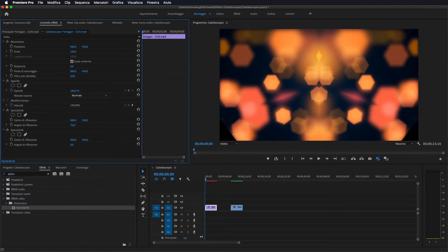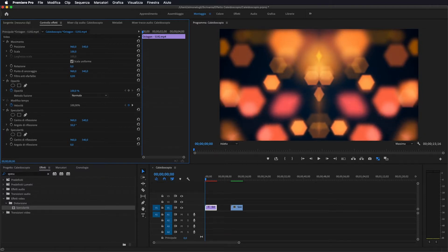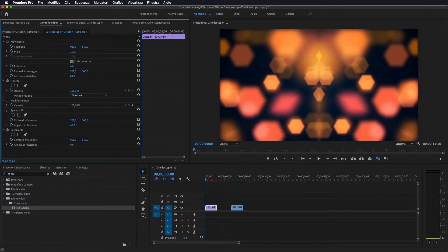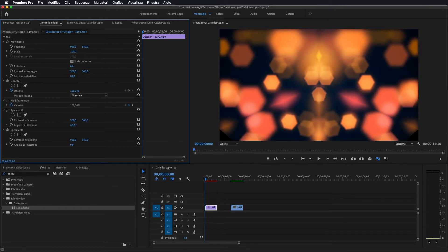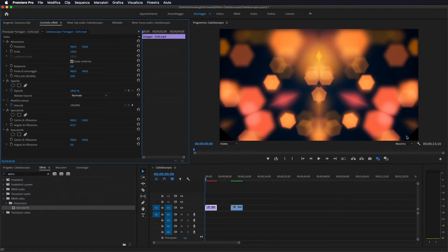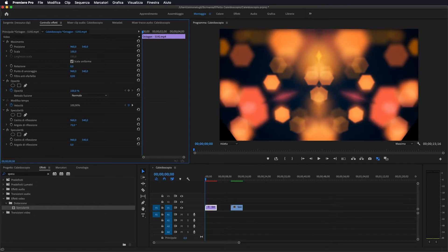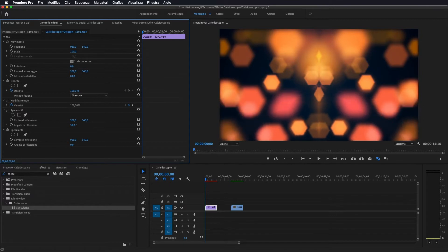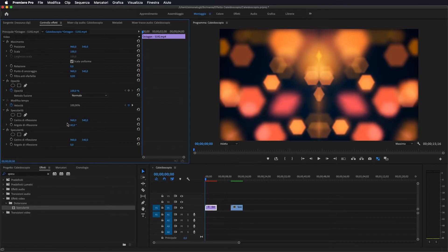Potete scegliere, io lo porto a più 60 semplicemente perché se lo vado ad aumentare come vedete mi va a ritagliare queste parti che rimarrebbero nere. Quindi io mi porto a 60 in questo modo.